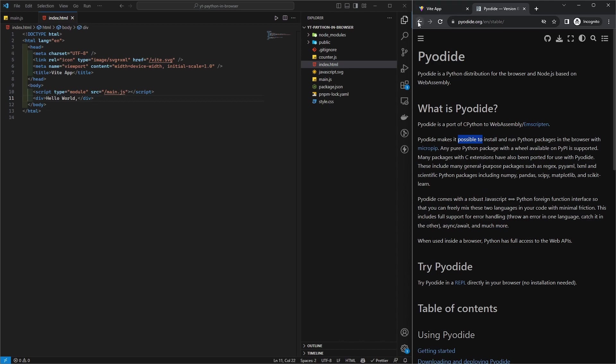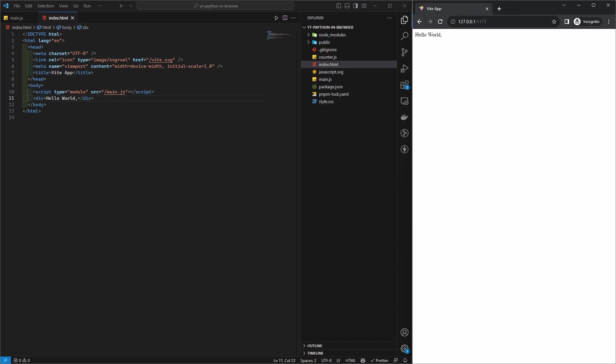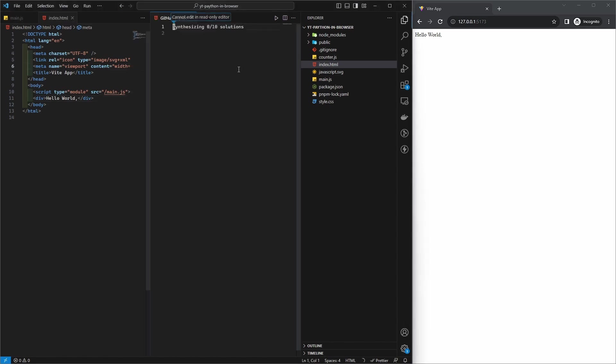That's what we're going to be using. Let's include it via the script tag. Let me copy the script tag and we can just paste it here.